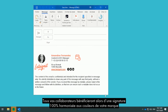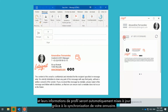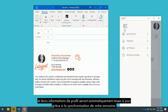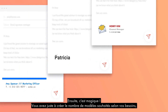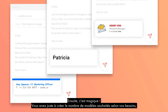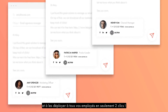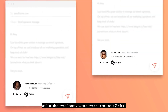All of your users will benefit from a signature 100% harmonized with the colors of your brand. In addition, their profile information will be automatically updated thanks to the synchronization of your directory — it's like magic. You only have to create one template, or as many as you'd like depending on your needs, and deploy it to all your employees in just two clicks.